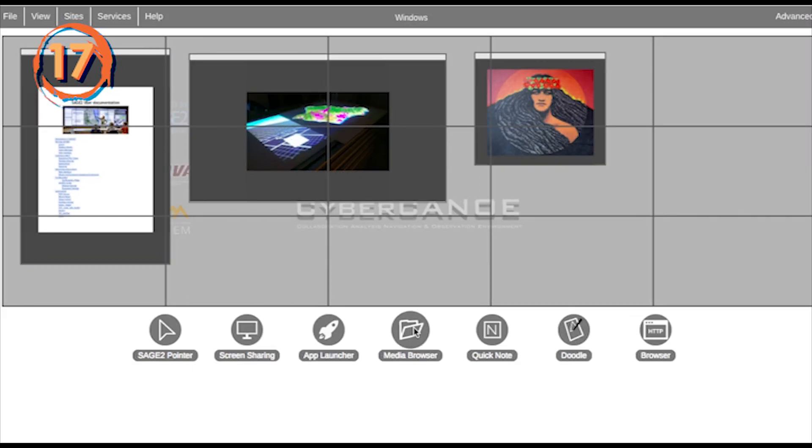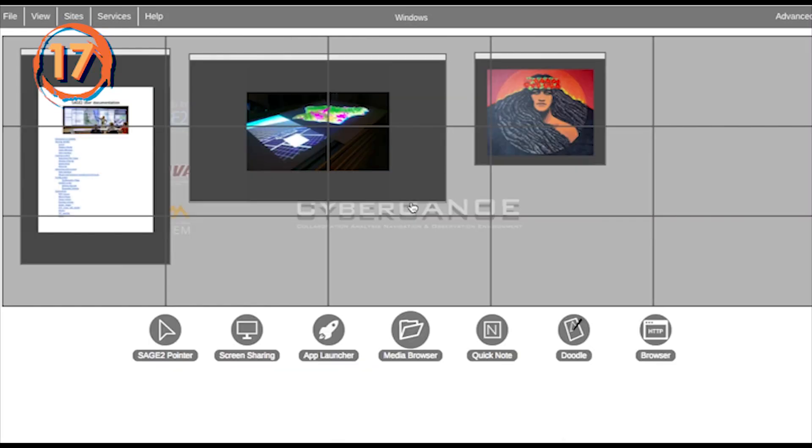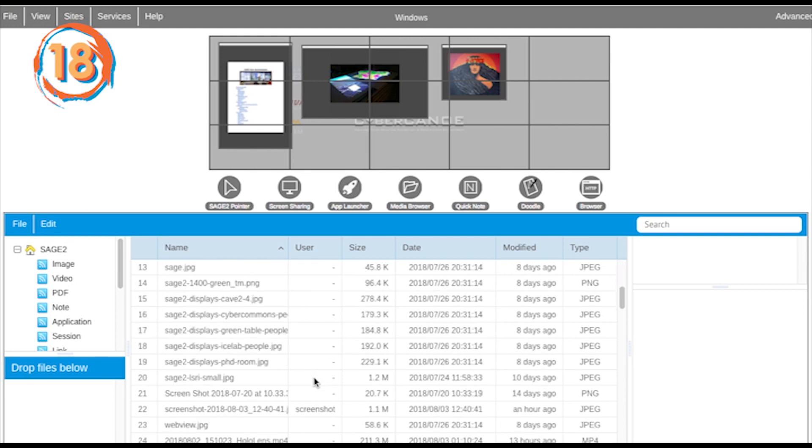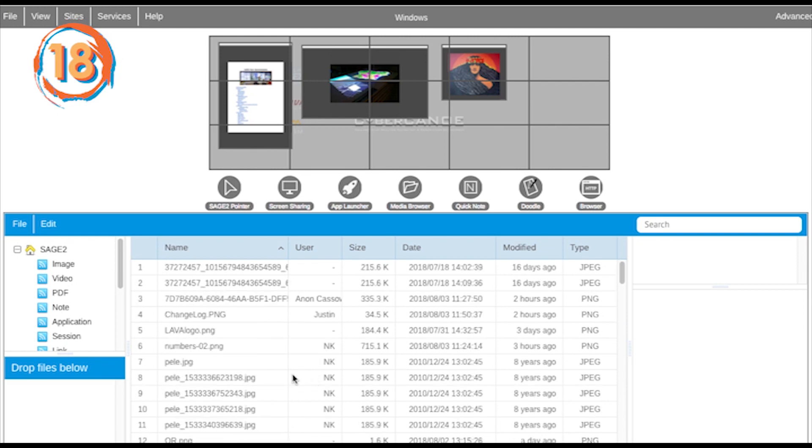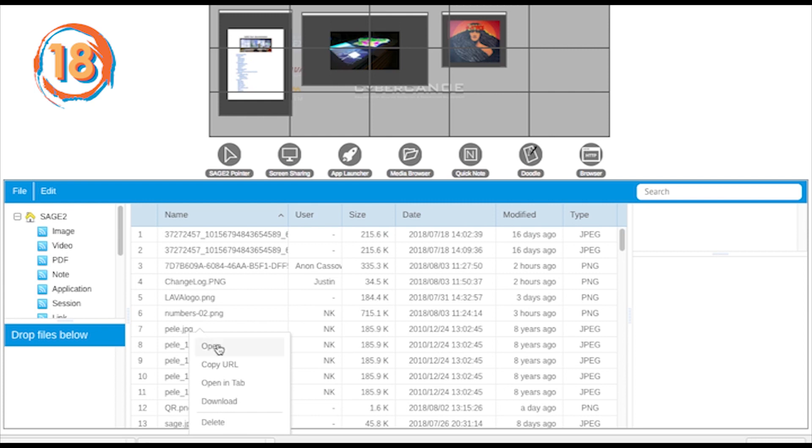The media browser icon in the toolbar toggles the media browser view on and off. Every media file dragged onto the wall is stored in the media browser and can be downloaded or opened directly from there.